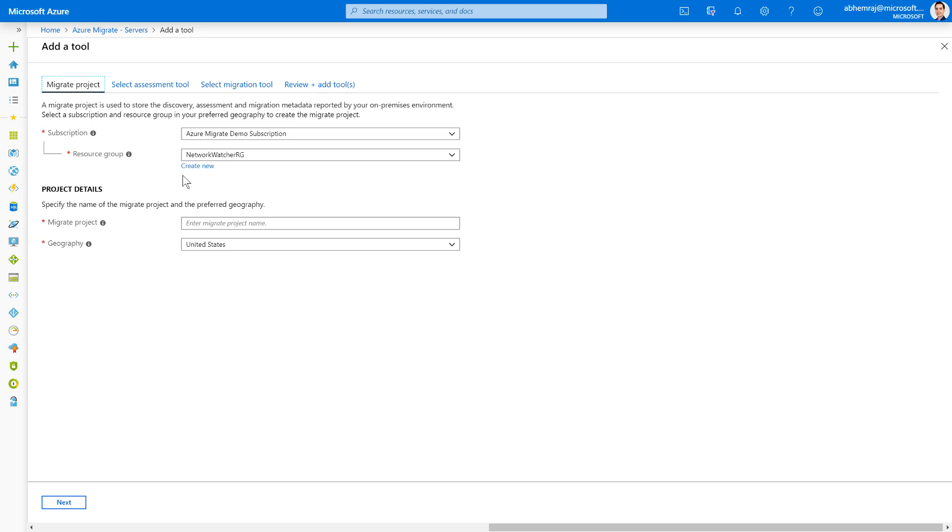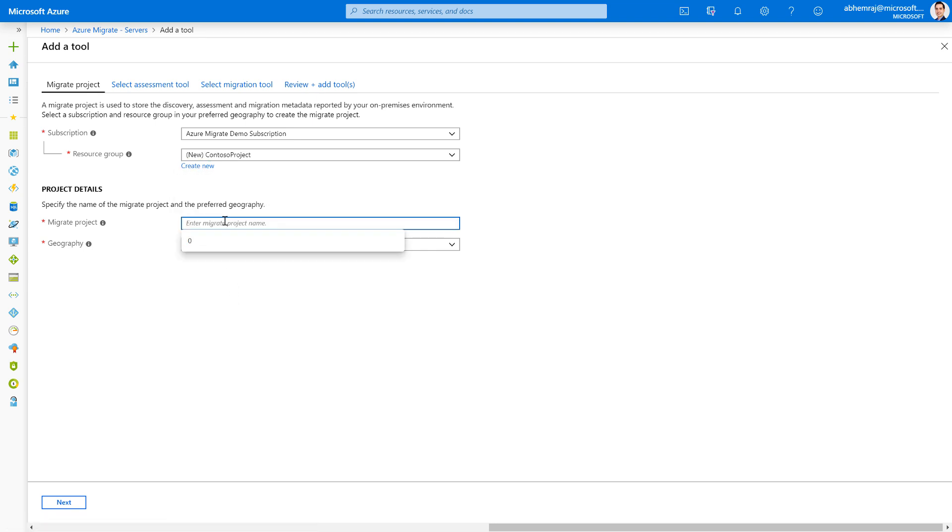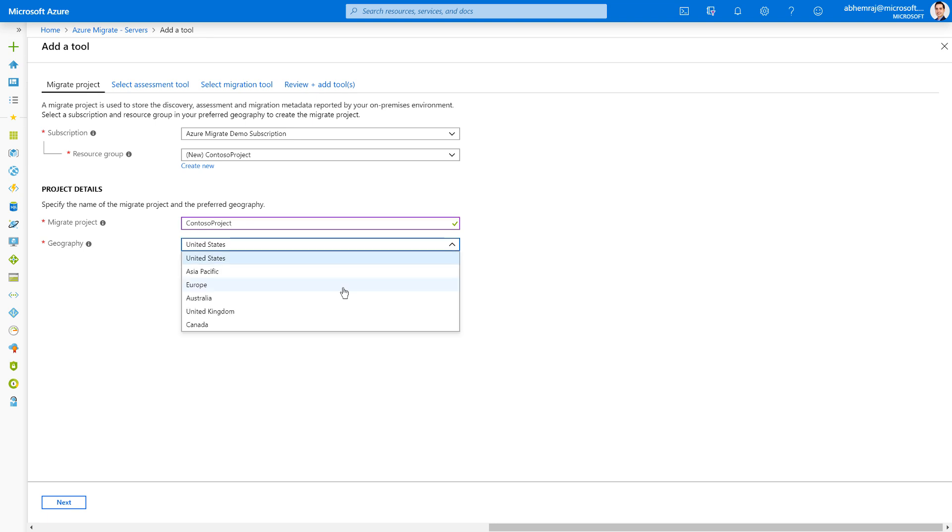I'm going to go ahead and create a new resource group in my demo subscription. I'm going to call it Contoso project. And I'll also go ahead and give my migration project a name. I'm going to call it Contoso project. For geography, I'm going to select Europe. Note that you can migrate to any Azure data center of your choice using a project located in any geography.